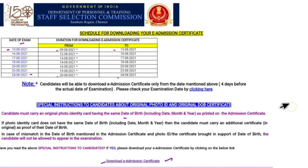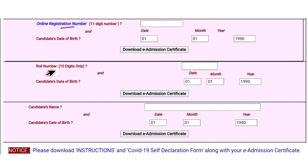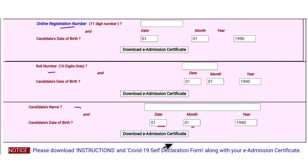If you click on the self declaration of COVID-19, you will download it. If you click on the link, you will open the page. If you click on the date, you can download it. If not, you will check the roll number. If you click on the name here, you will type it, then you will download the date. Then, click on the Admit card.